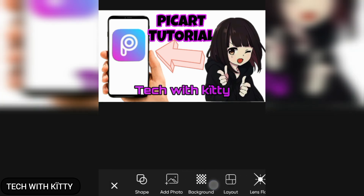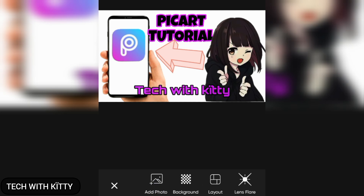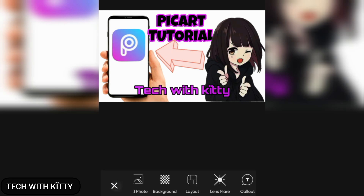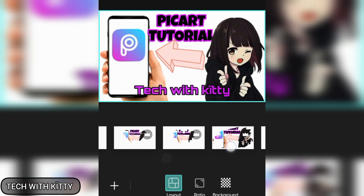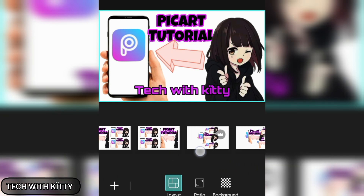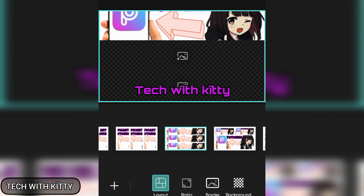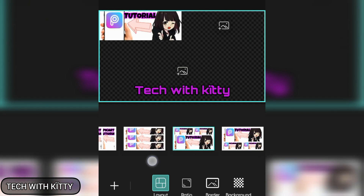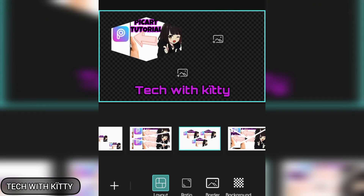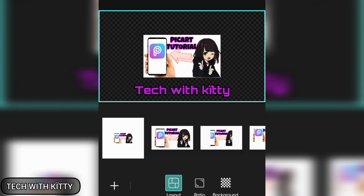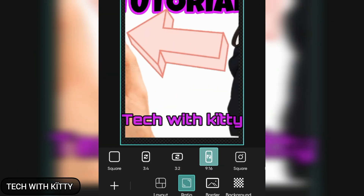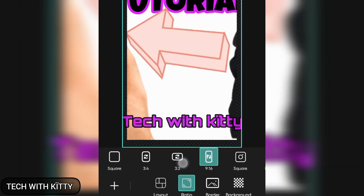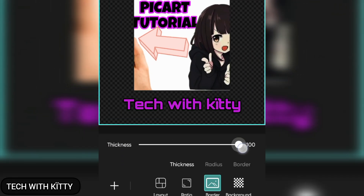You can add a photo like a profile picture, or something you want to add. You can change the background and add a layout — there are so many options. You can add three more images, like a thumbnail collage. You can change the ratio and the thickness of your borders.